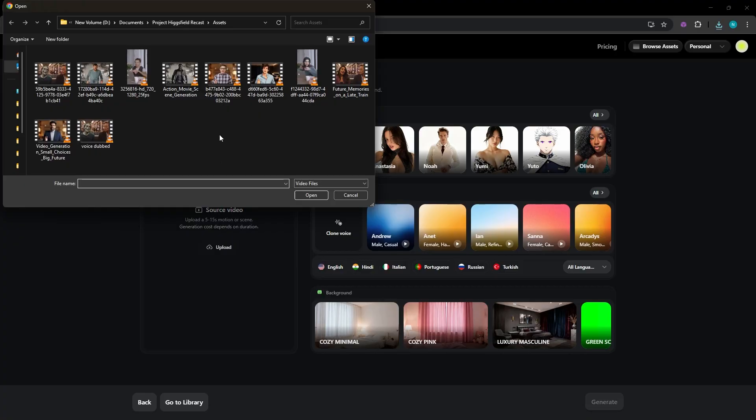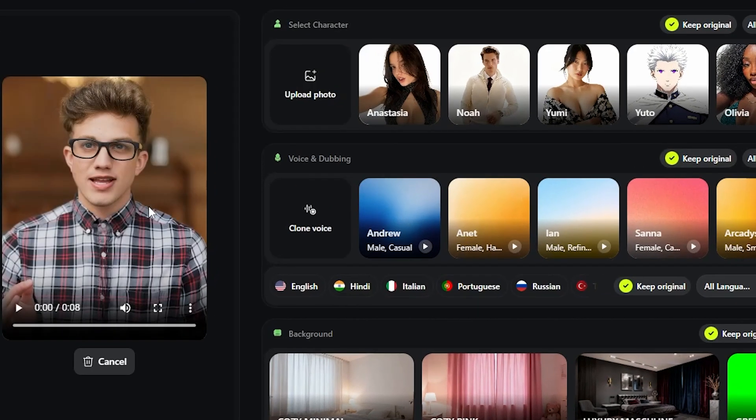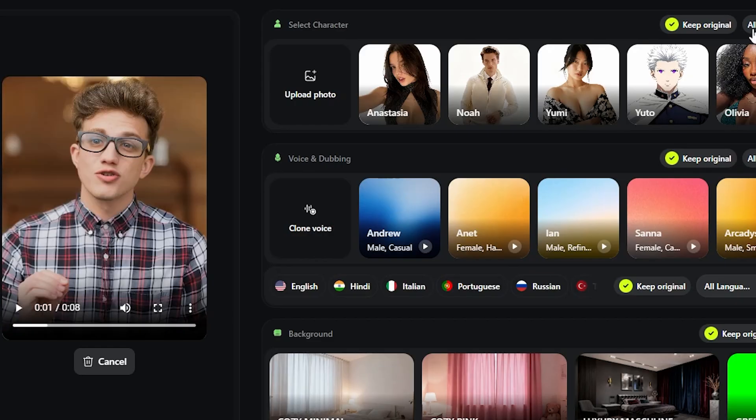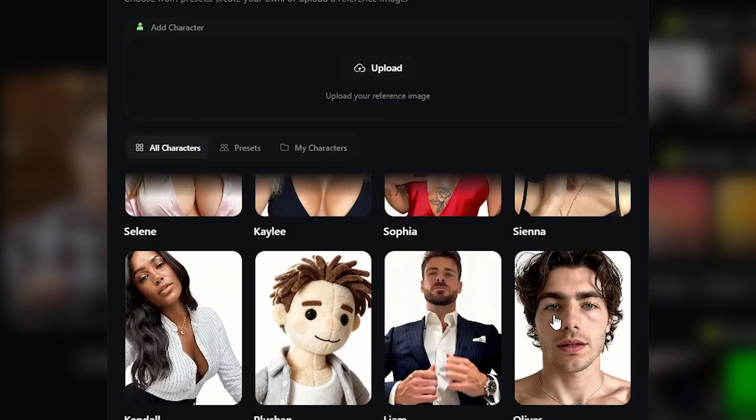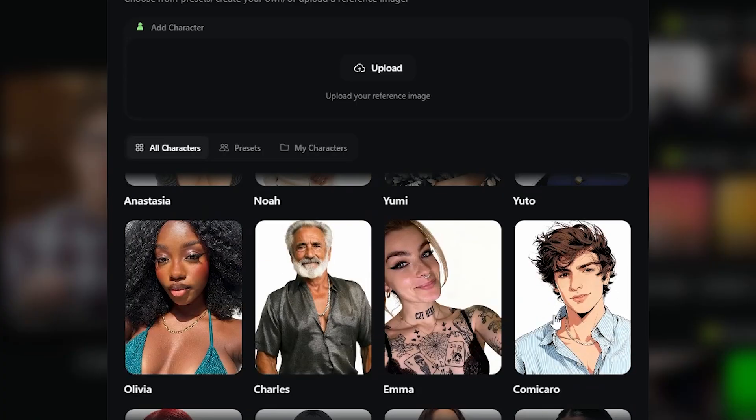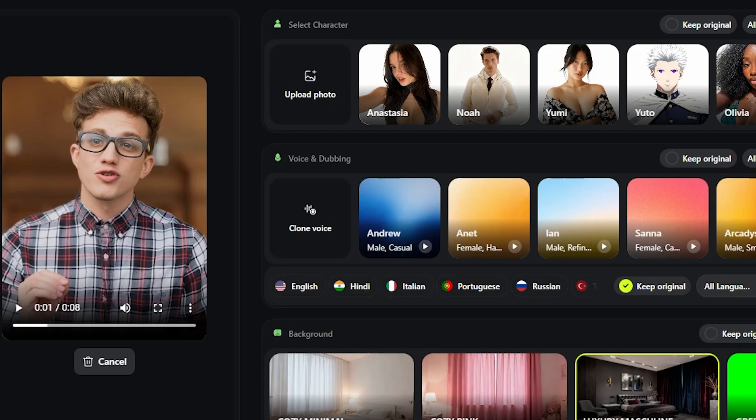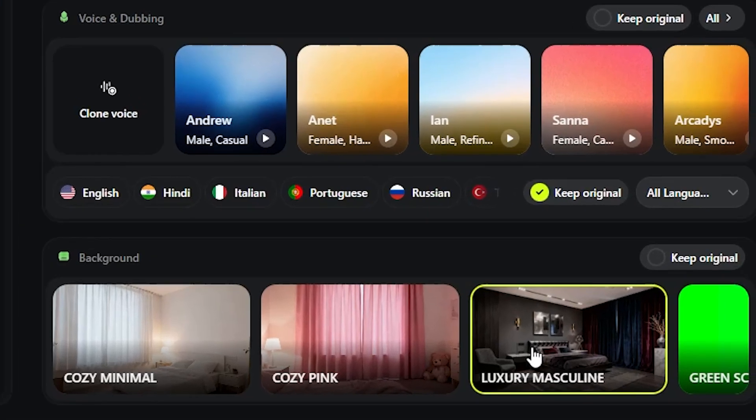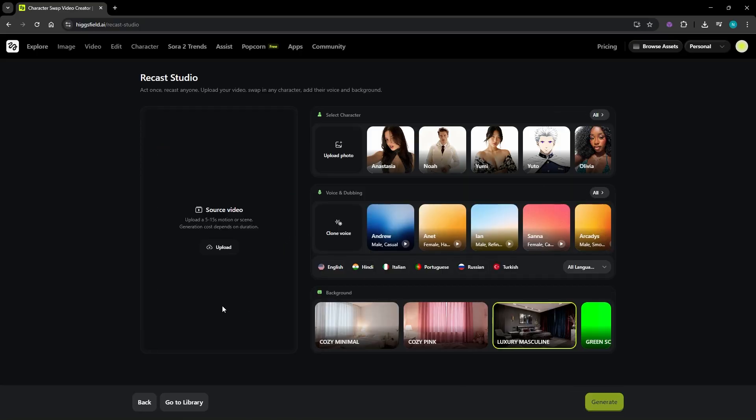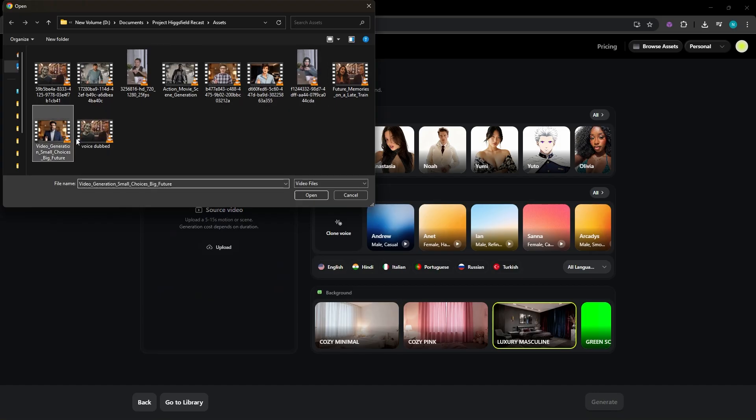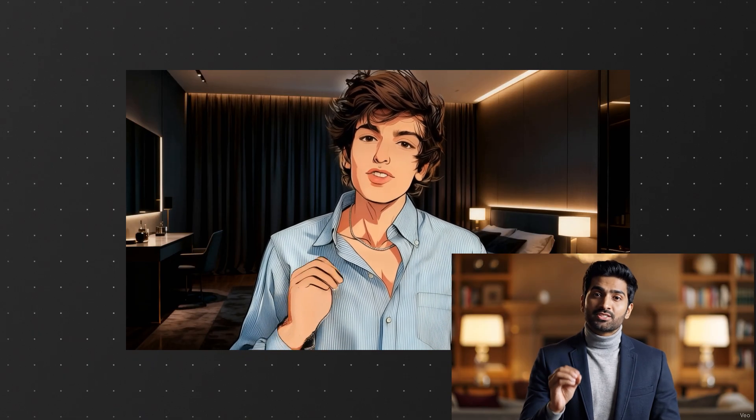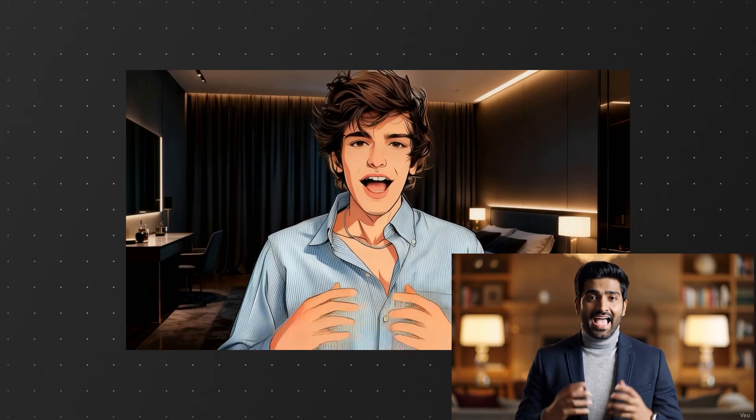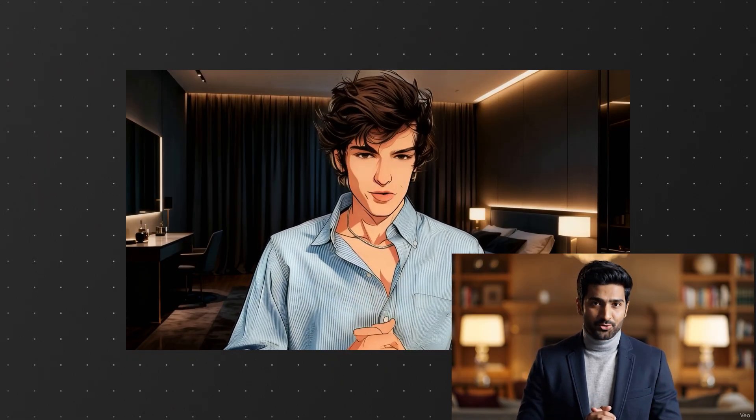After saving that version, I will take it a step further just for fun. I'm picking one of the preset characters from the list, an anime styled one that looks pretty cool. I'm also switching up the background by choosing one from the available options, just to see how far we can push the look. Once everything is set, I hit generate and the result comes out surprisingly clean. Why small choices we make every day actually shape our entire future.